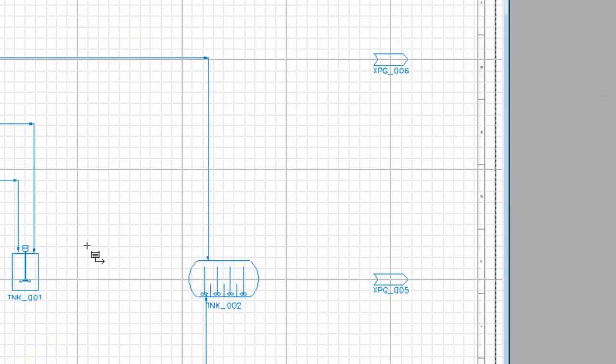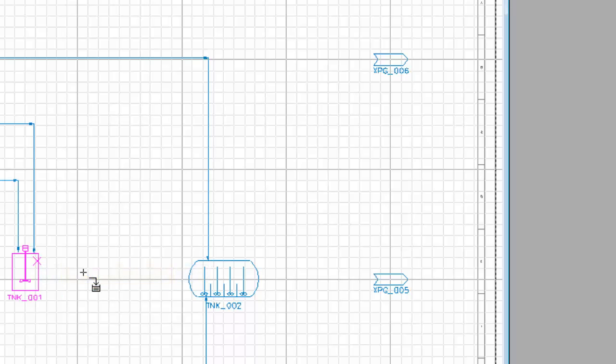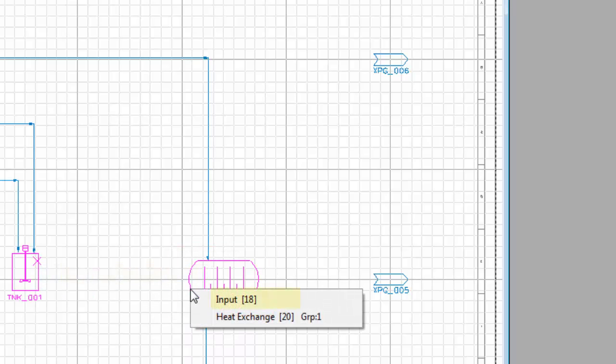Next, this time I'll say from the agitated tank and here I can have it either from the output for the heat exchange. The output is what I'm going to select and to the autoclave and to the input.